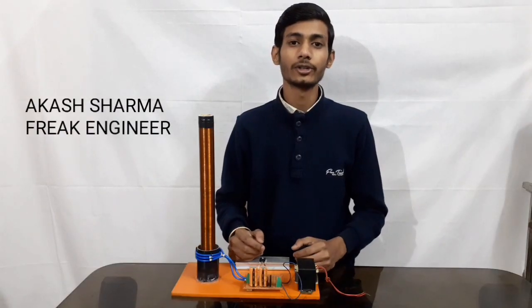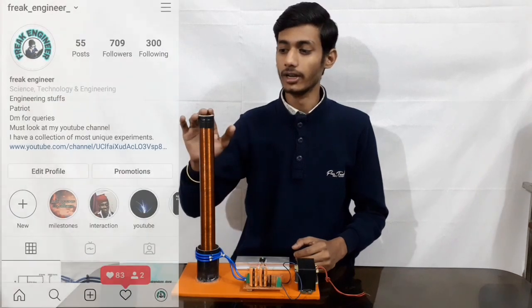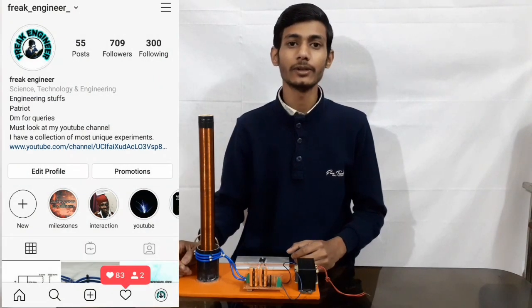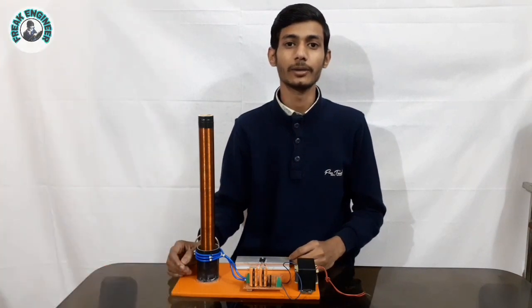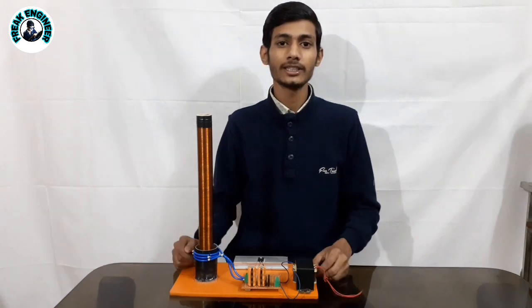Hi, so today I am going to show a tutorial for tesla coil, but before that I will let you know some facts and concepts about tesla coil, followed by the explanation of circuit diagram.